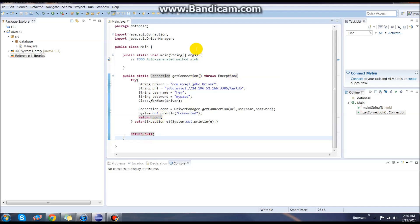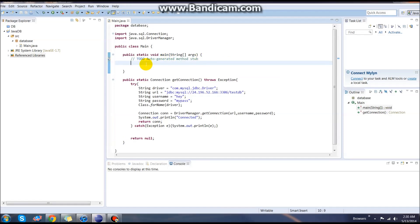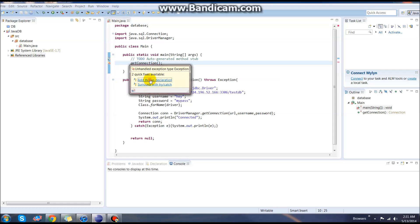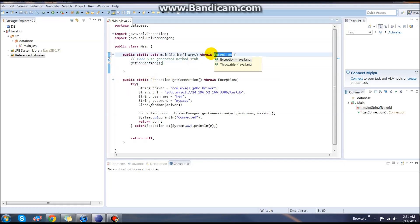With that said, we now have what should be a successful connection to our database. I'll come up here and test that by coming down here and calling our getConnection, no arguments. We need to have either throws or a try-catch. I prefer the throws exception myself.